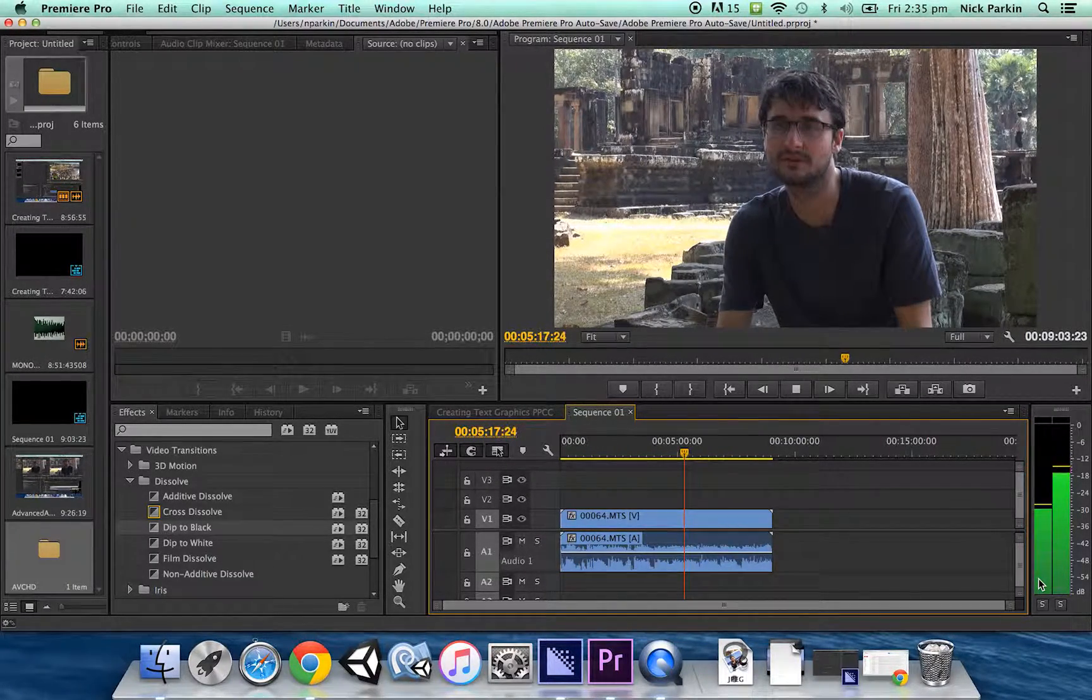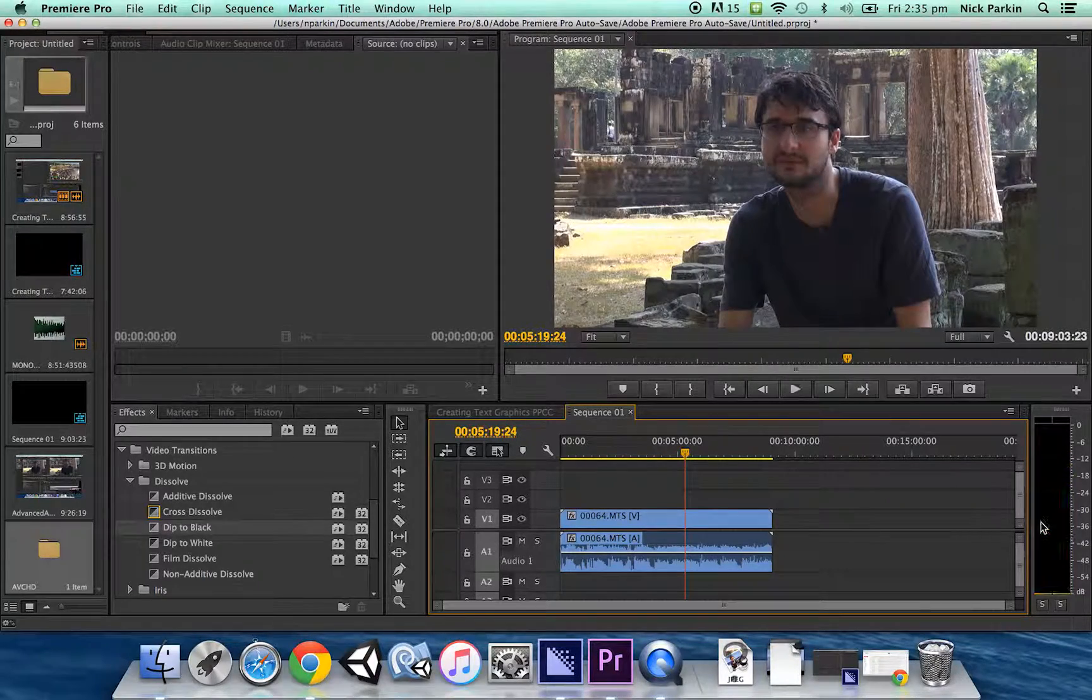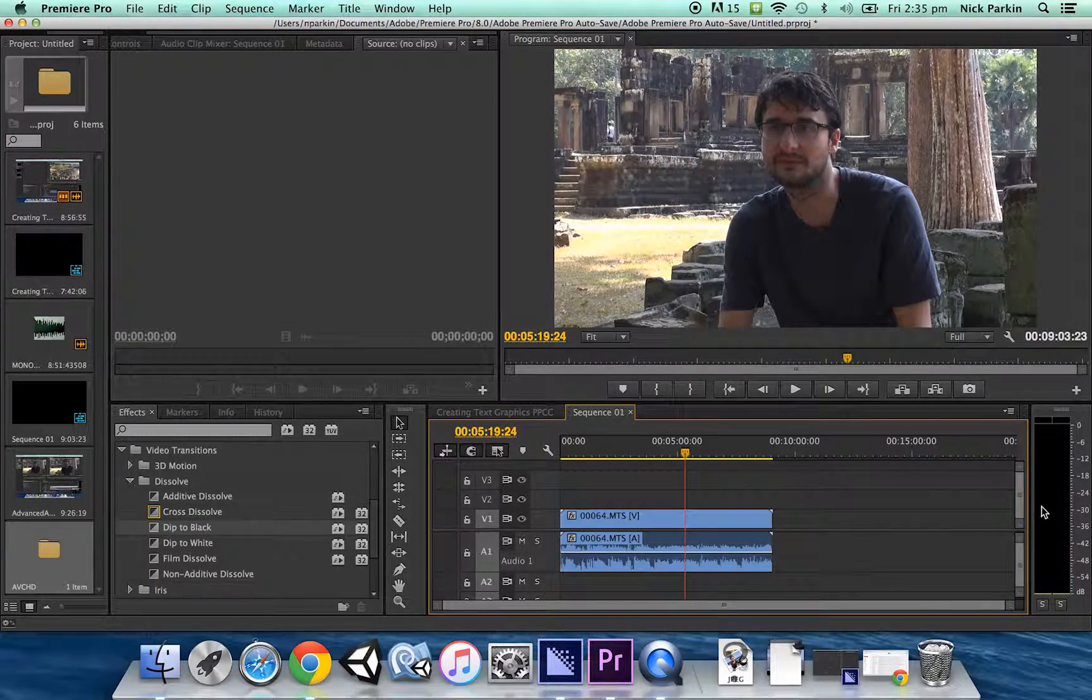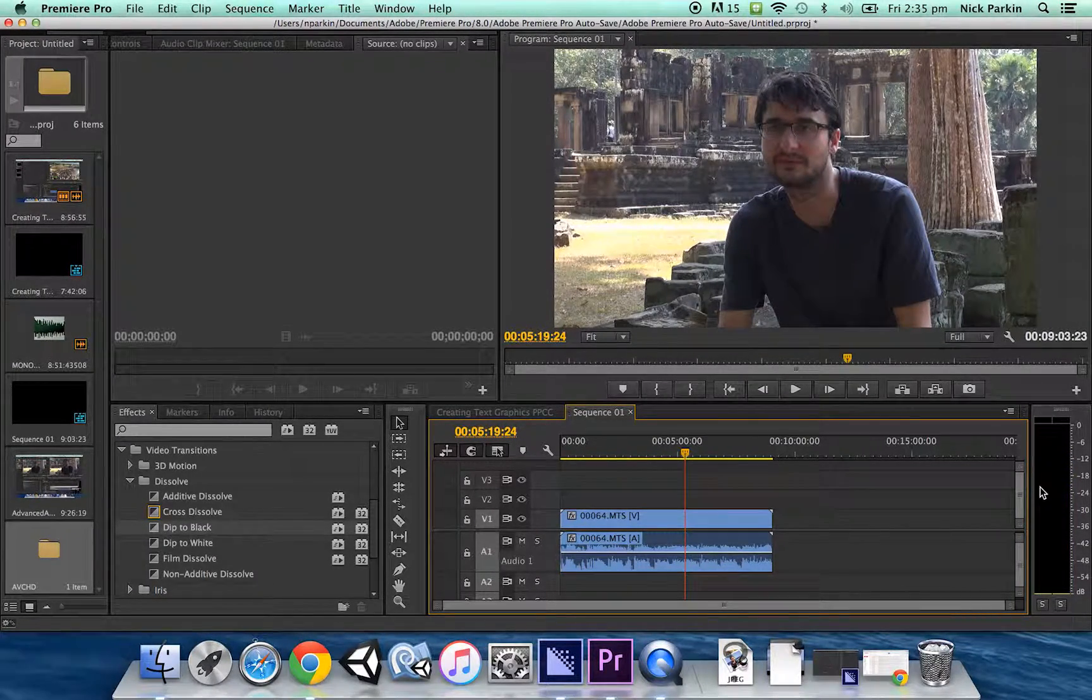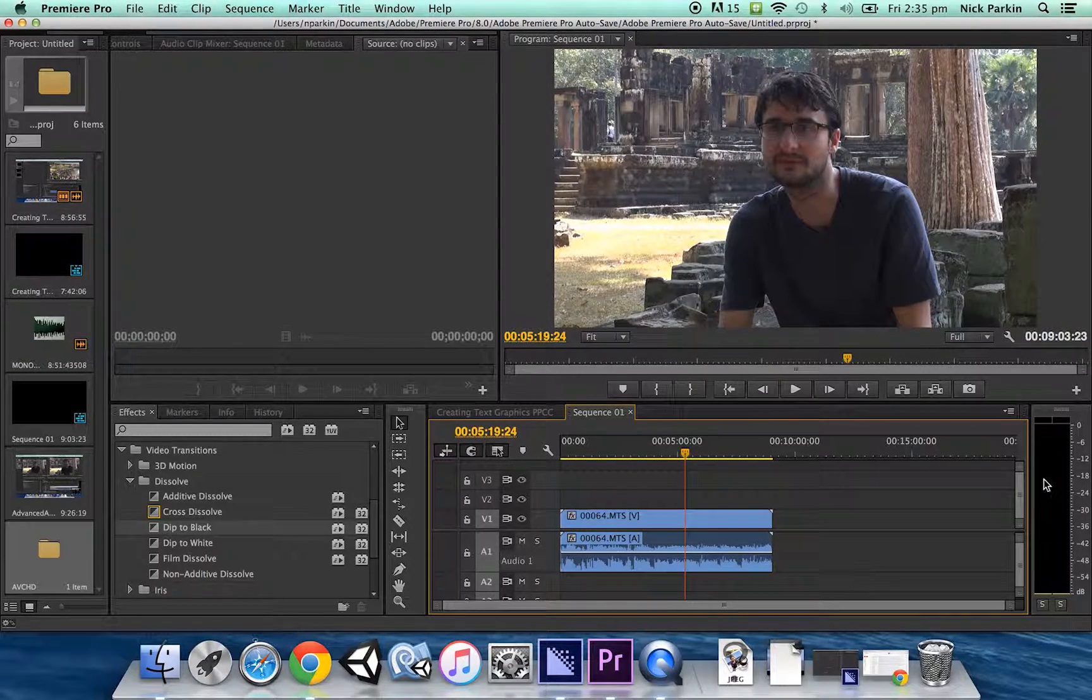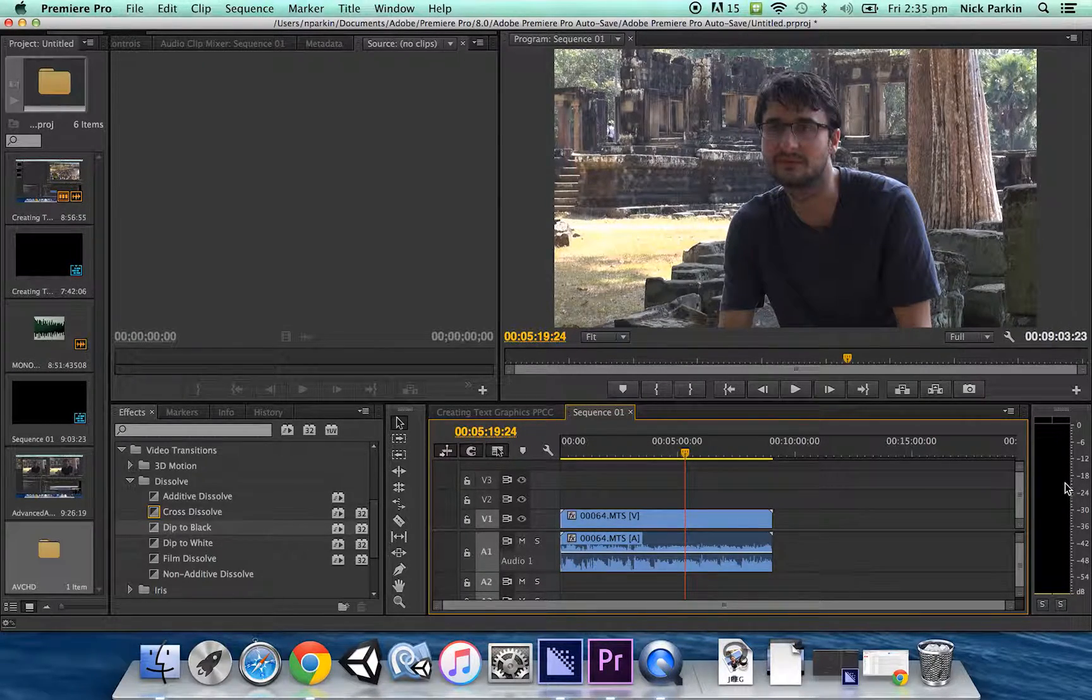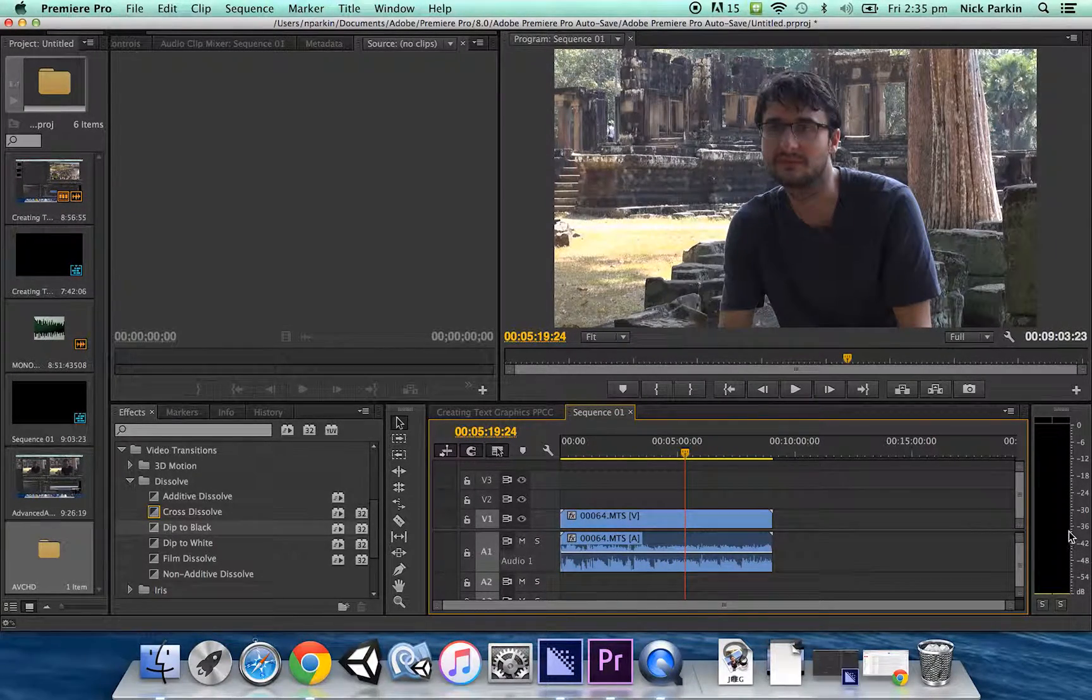This is something we could really fix very quickly. The left microphone or the left channel is the shotgun microphone on the camera. The right channel is the lapel microphone.